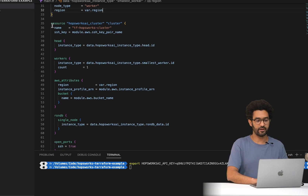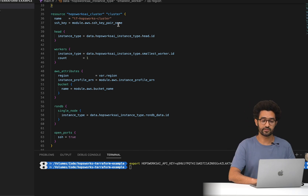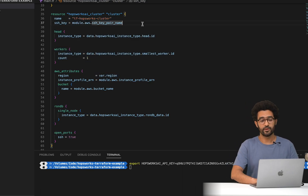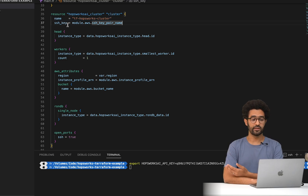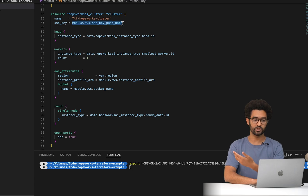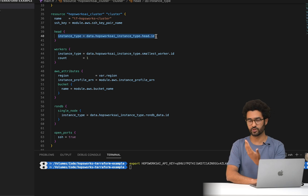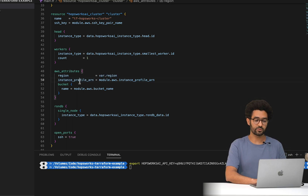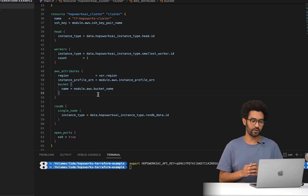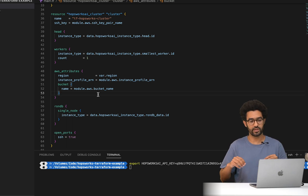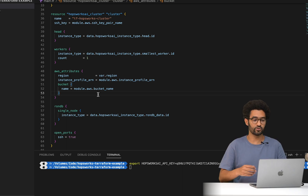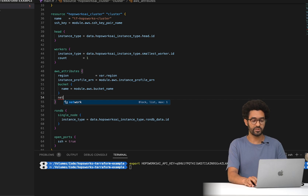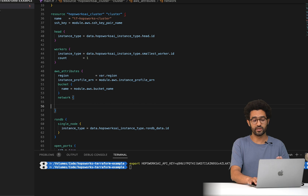Once we have those resources, the main part is creating the Hobbsworks cluster resource. We configure the different attributes: the cluster name, the SSH key created in step one, the head node instance type from the data source, and similarly for the workers. For the AWS attributes we point to the region, instance profile, and bucket name. There are other attributes too — for example, if you have an existing VPC network, you can configure the VPC ID, security group ID, and subnet ID directly.